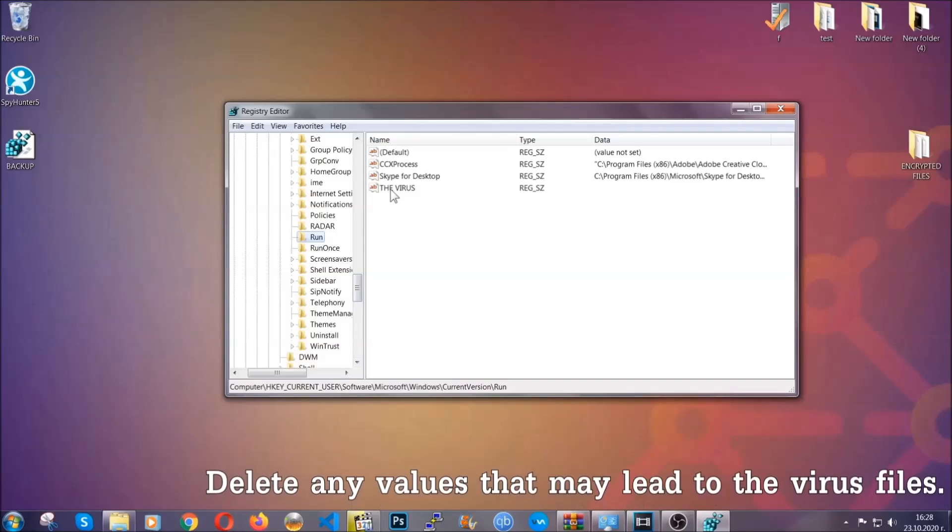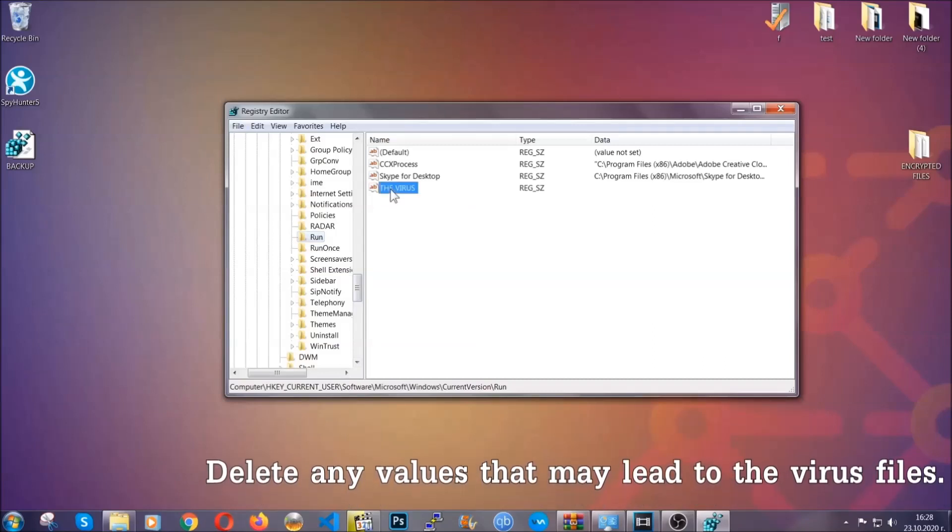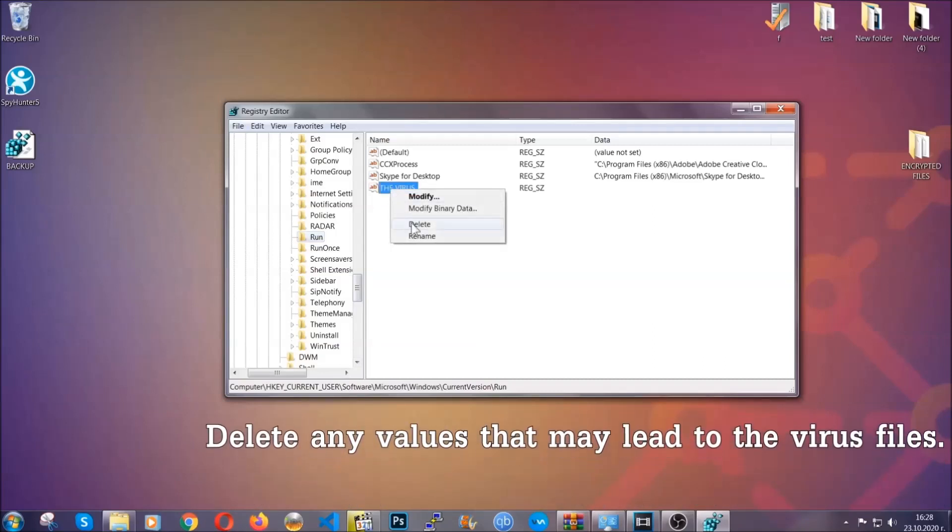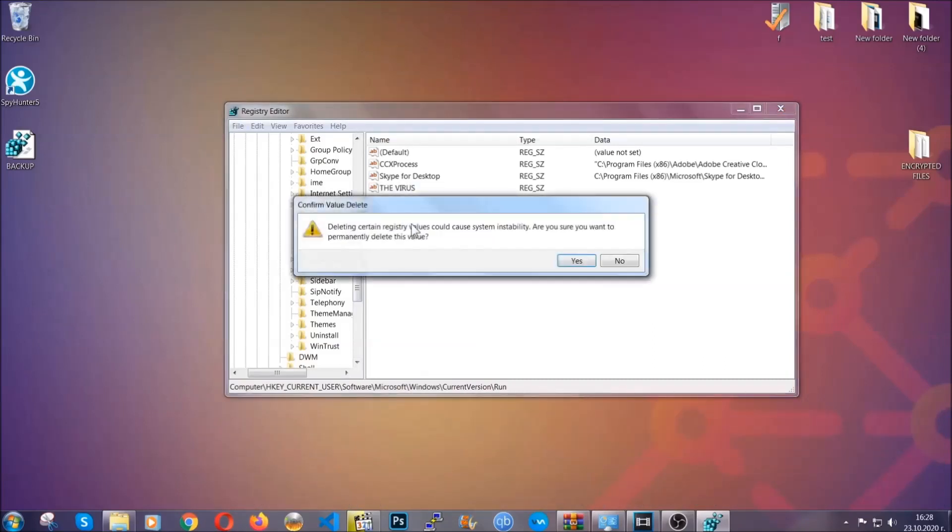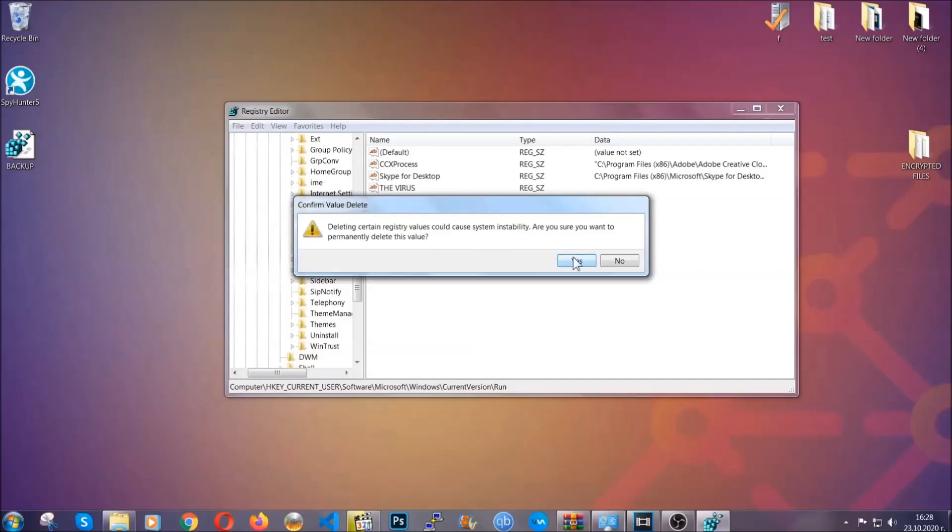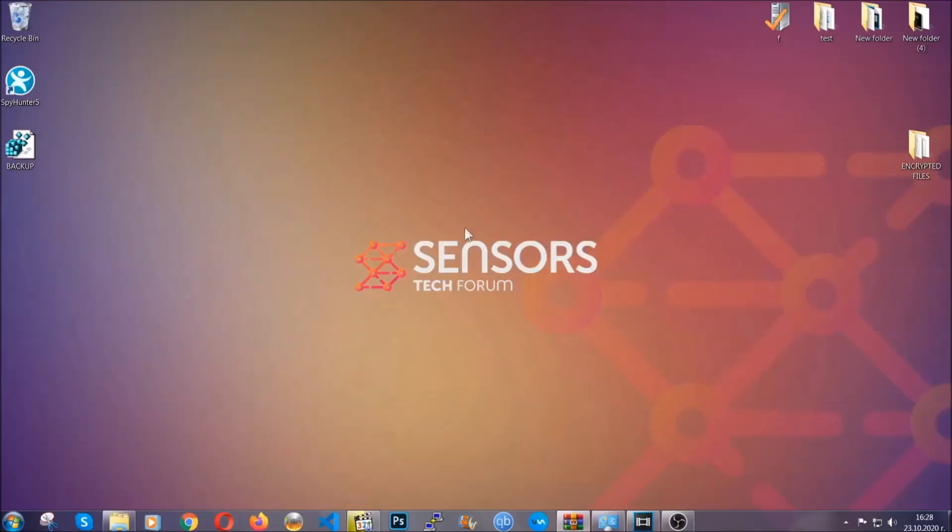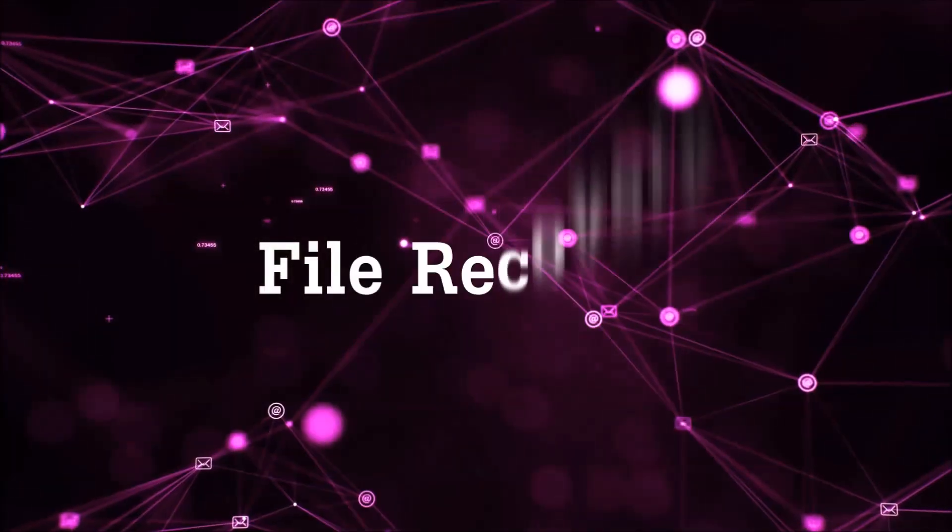You can right click on the virus and then delete it, or you can right click it and then modify it to see the location of the virus file. It will help you find the file. So don't be in a rush to delete the file. And that's it. We've taken care of the threat.